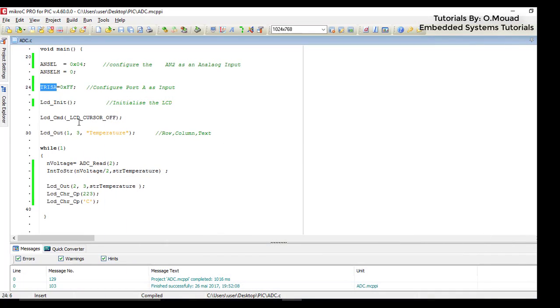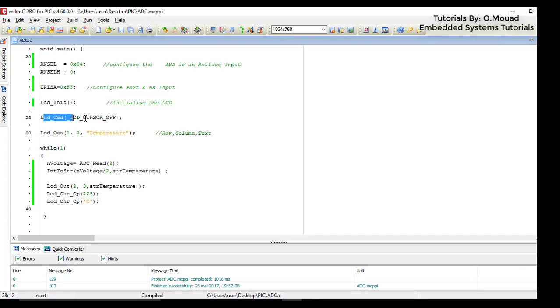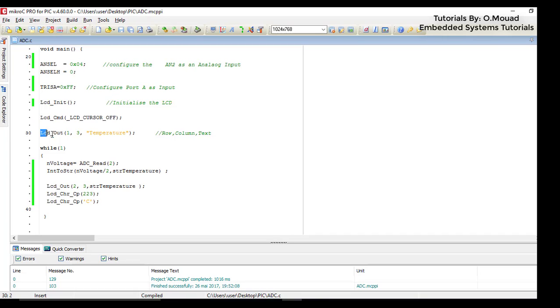Then don't forget to use the function LCD_Init to initialize the LCD. Here I turned off the cursor which shows the current position on the LCD, so I don't need it. On the first line third column I start showing the word temperature on the LCD.